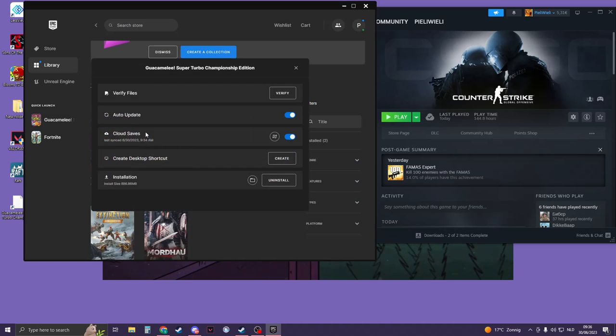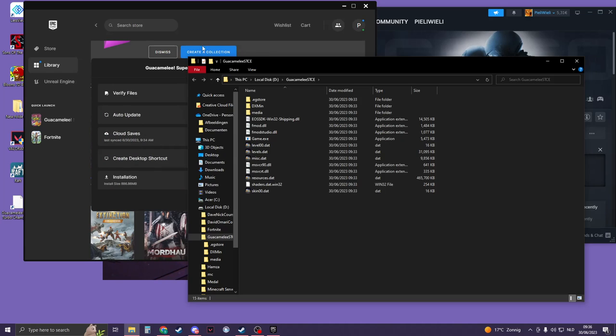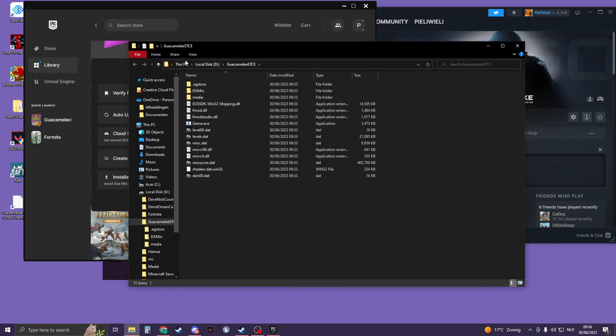Then go to Manage, and here you should see Installation. So click on this little folder next to Uninstall, and now you will see where the game is installed.